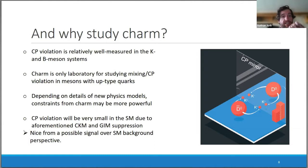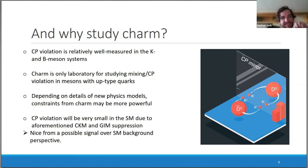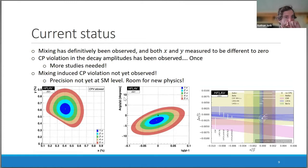Why study charm specifically? CP violation is relatively well measured in the kaon and beauty systems, so measuring charm ensures we understand this system as well. It's also the only laboratory for studying mixing, CP violation, and D mesons with up-type quarks. Depending on the new physics model, constraints from charm may actually be more powerful. The expected small CP violation makes it more interesting — if we see large mixing or CP violation in charm, it's a very clear sign of new physics.